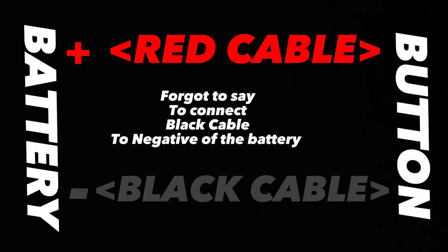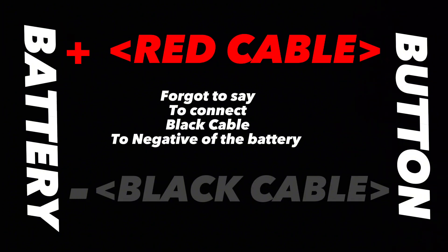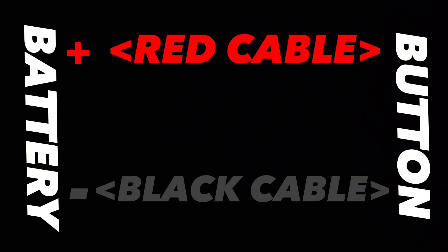That's basically it. Your button should be able to light up now. If you press it, it won't really turn off. Let's go back to the real setup.